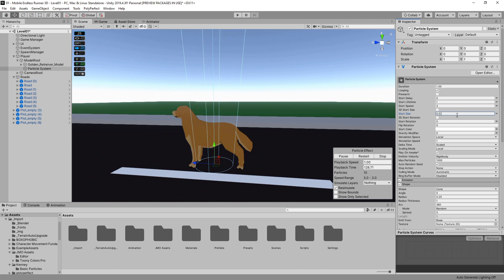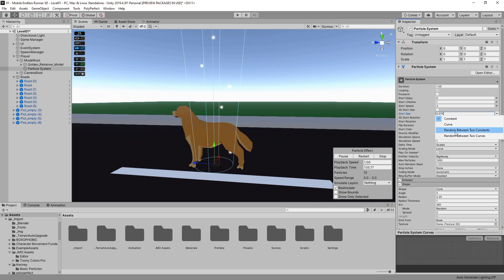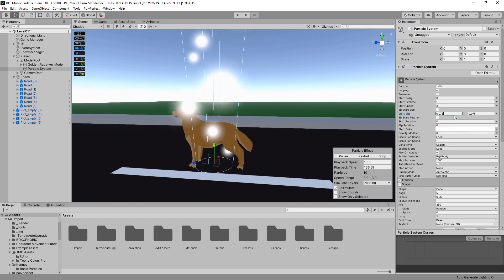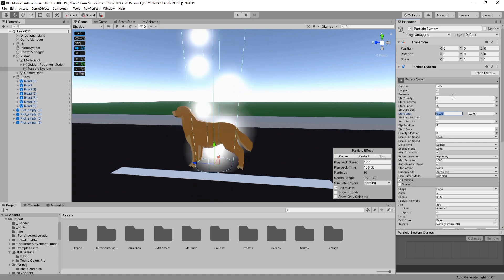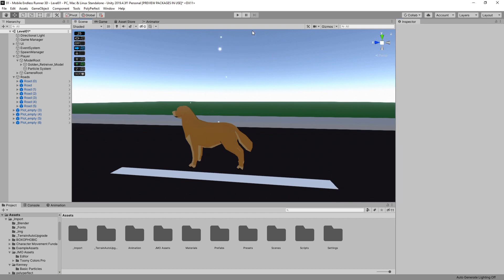We have a decent emission shape but the particles are way too big for a swirl of dirt, so let's play around with the size. We need to make them much smaller — let's try about 0.075. There's an arrow next to the value field which lets you choose an option type: constant, curve, random between two constants, or random between two curves. We'll go with random between two constants because not every particle should be the same size. I use 0 as the first value and 0.075 as the second, so particles are spawned randomly in between, giving a good variation.